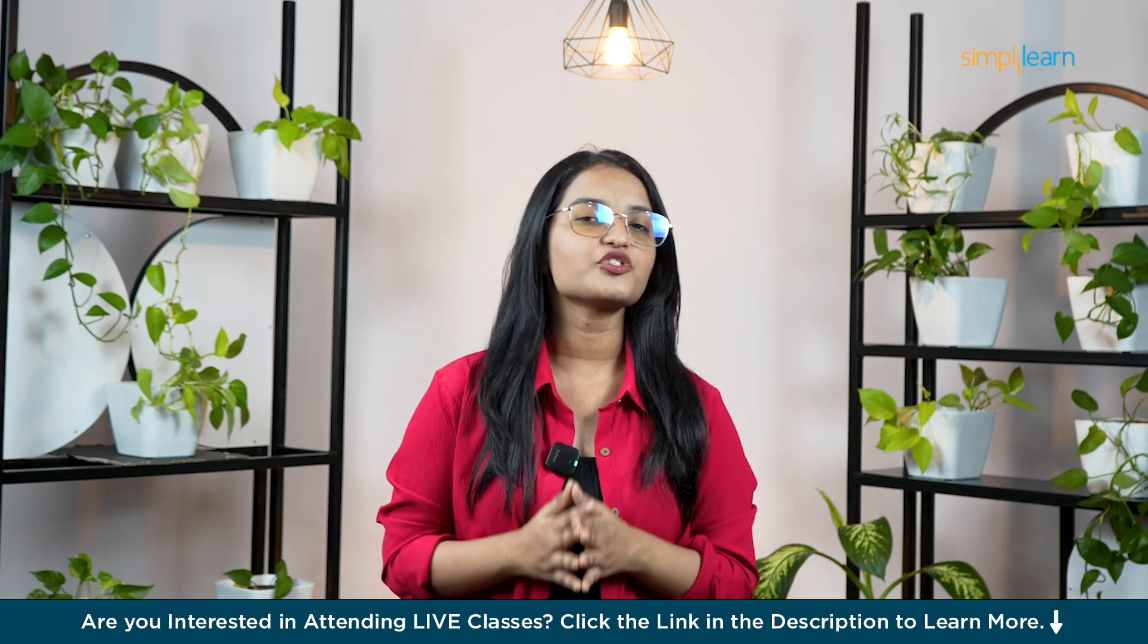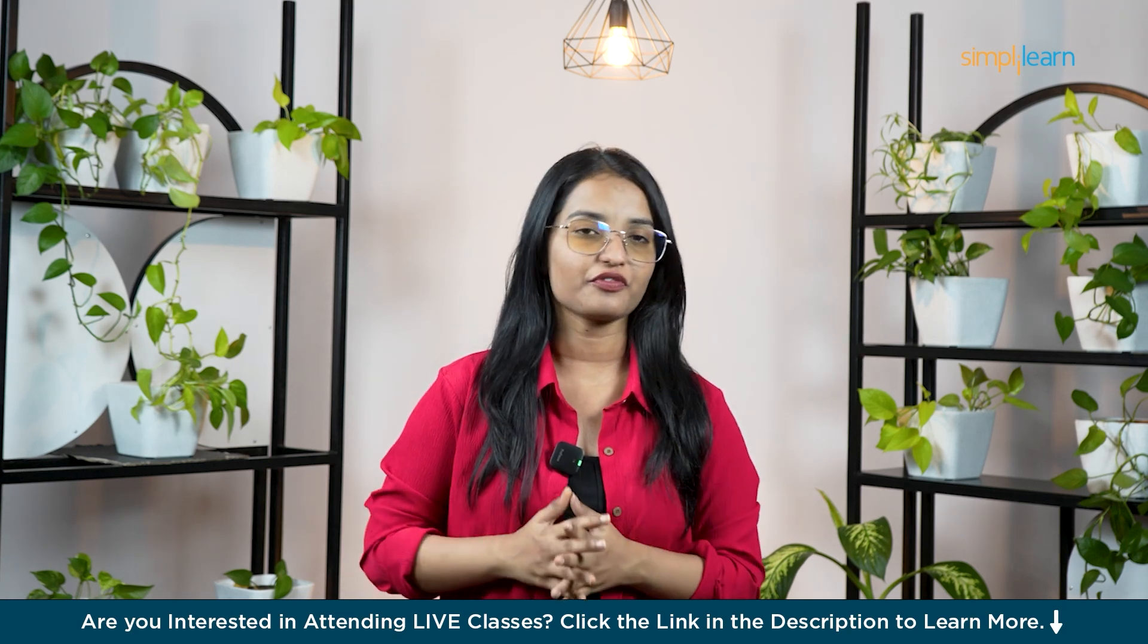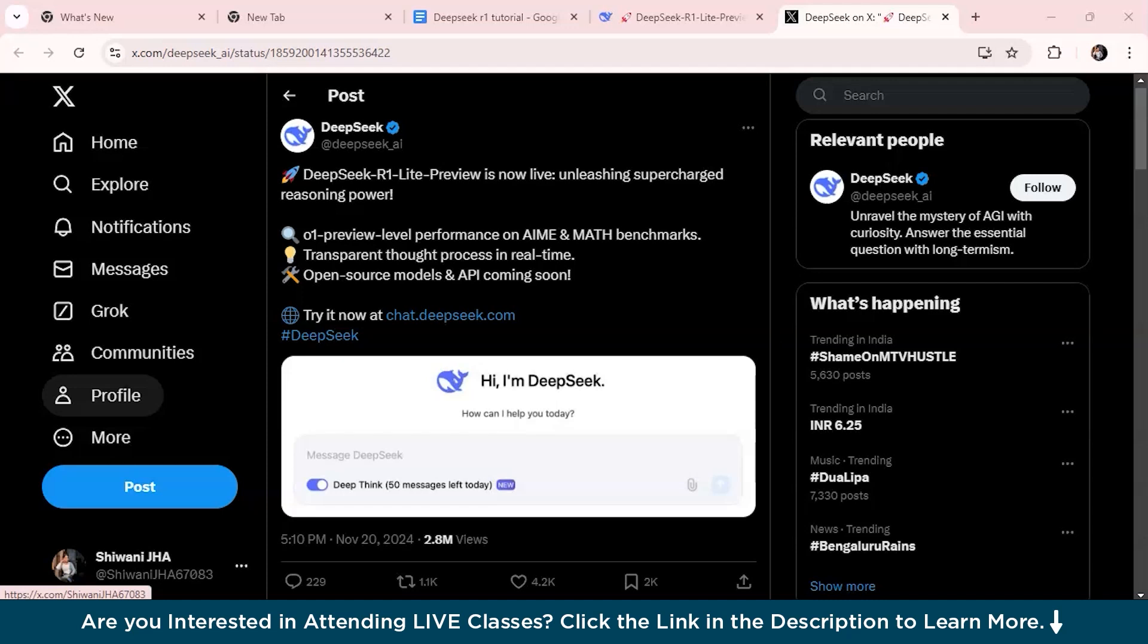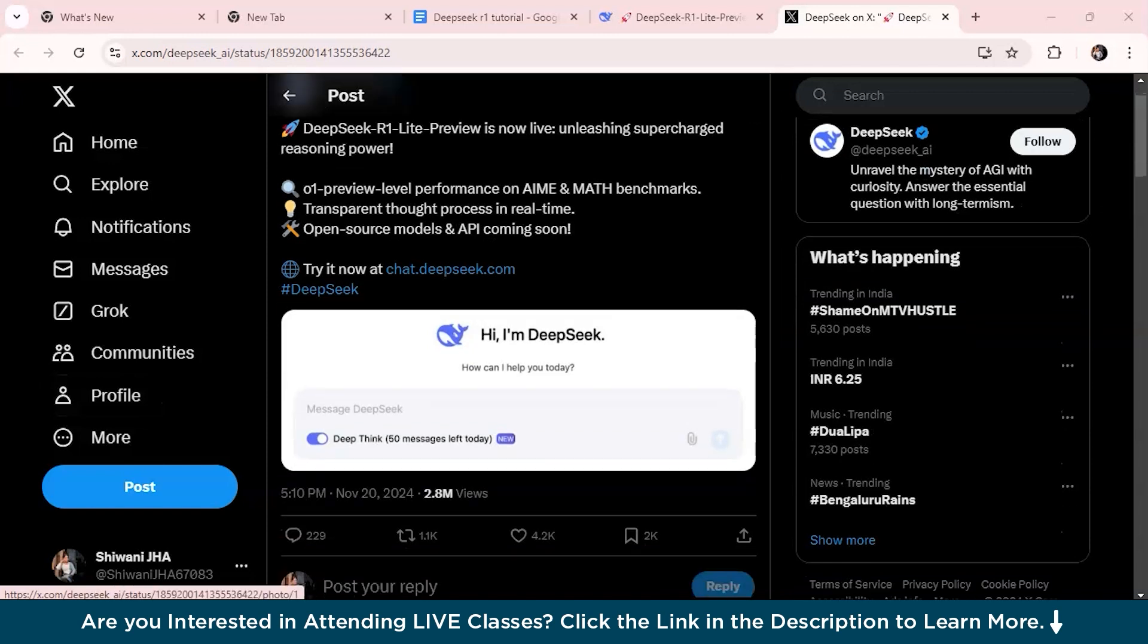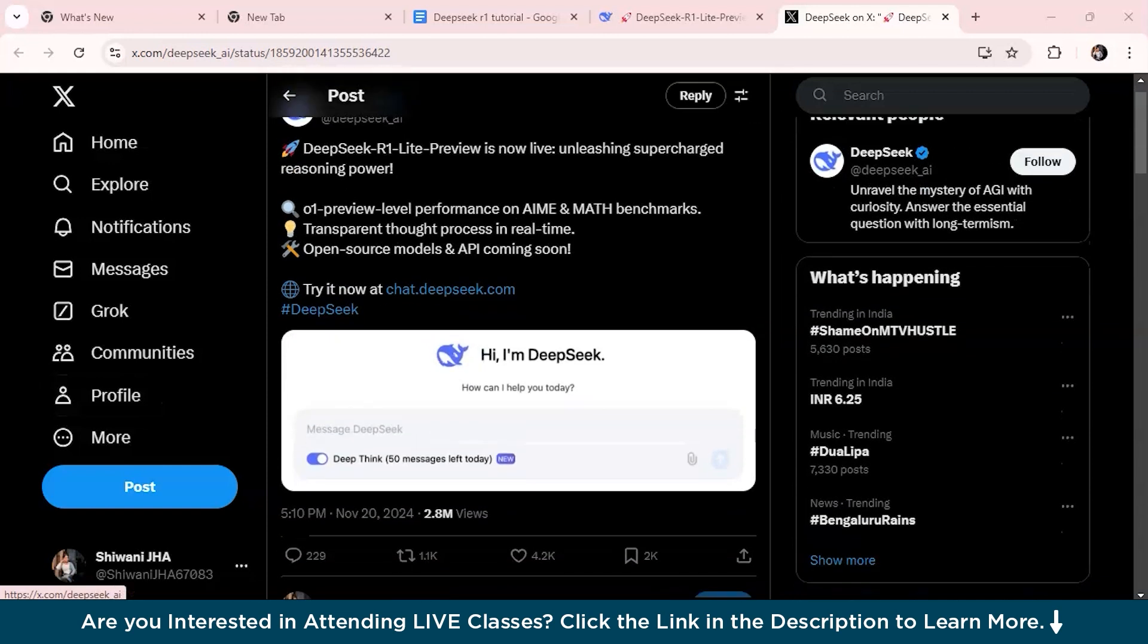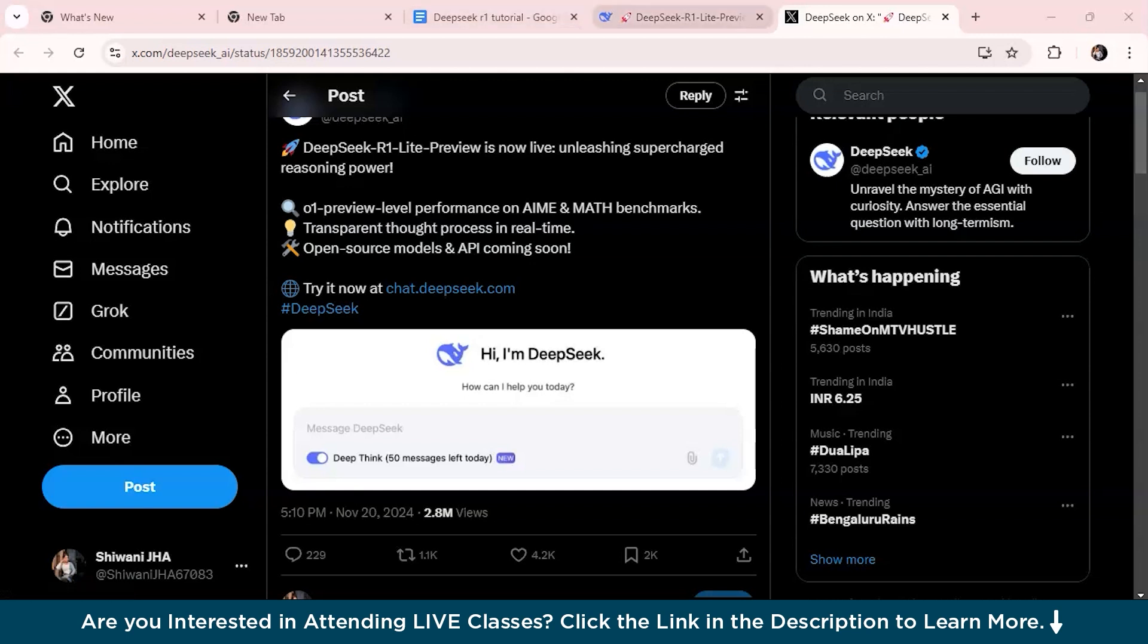Then we will examine the real-world applications in fields like finance and tech. So let's dive in and see how it's shaping the future of AI. So at first, let us understand what exactly is DeepSeek R1 Lite Preview. As you can see from this tweet post, DeepSeek R1 Lite Preview is an AI tool similar to ChatGPT, created by a Chinese company known as DeepSeek. The company announced this new model on X on November 20th.